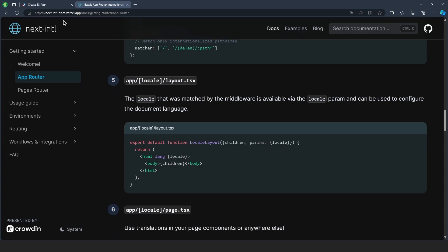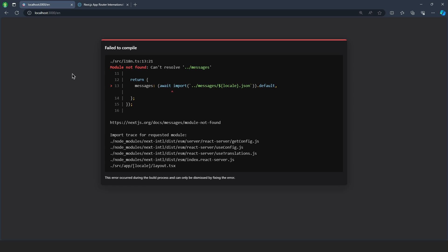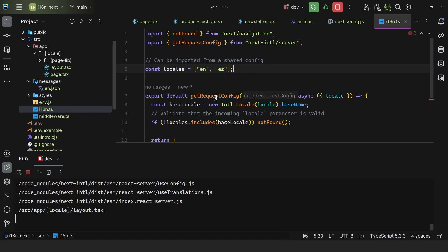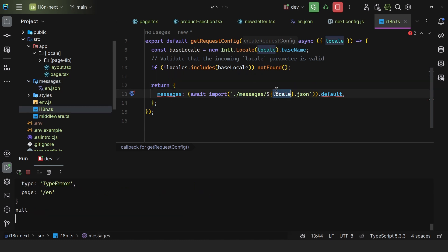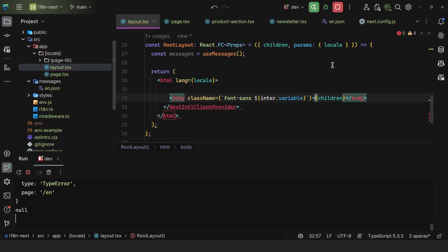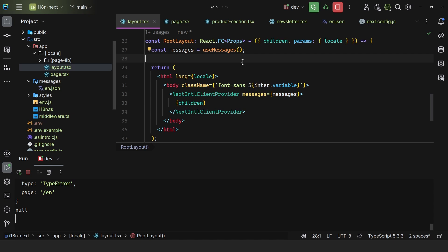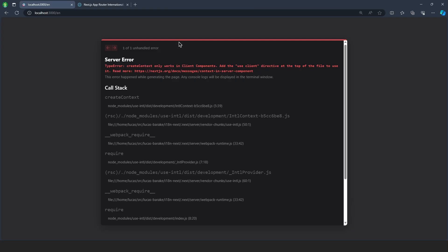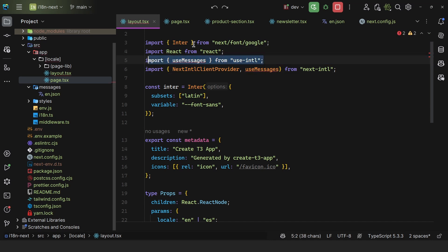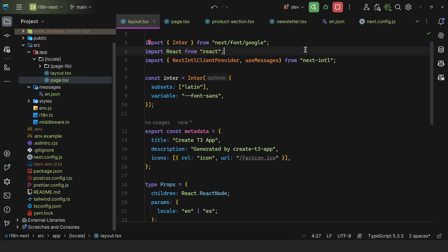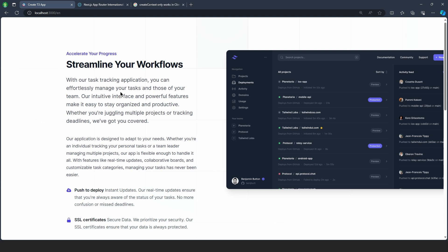If I run this and refresh, there's an error — cannot resolve messages — because messages are actually relative to this file. With the correct relative path to messages and then the locale using the base locale, we come back to the layout and wrap the children properly. There's also a 'createContext only works in client components' error — that was because we were importing useMessages from the base library when it should be from next-intl. With that fix, if I save and come back, it works as expected and we get /en.